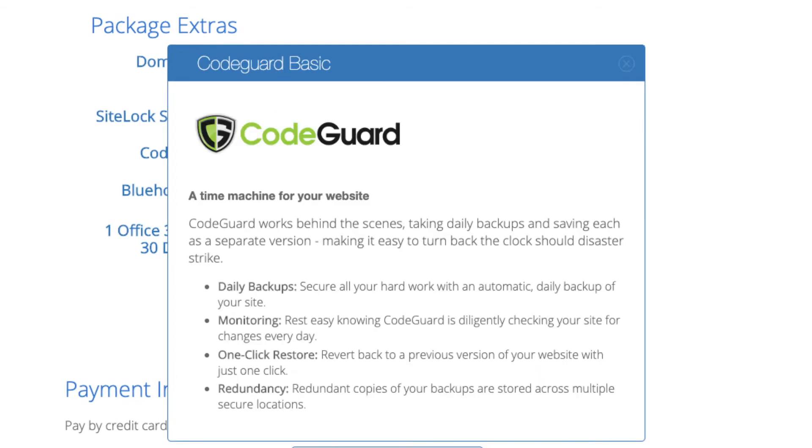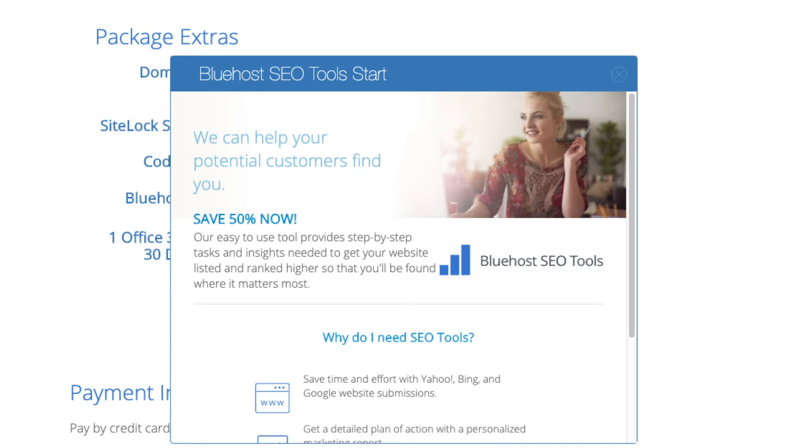You'll see code guard. Code guard creates daily backups and allows you to restore your site with a click of a button in case something happens. There are free alternatives that work just the same. The SEO tools starter you can keep unselected. This addon will submit your site to search engines and provide a report on your site ranking and keyword rankings. Submit your site to search engines you can do for free. This isn't necessary to have.